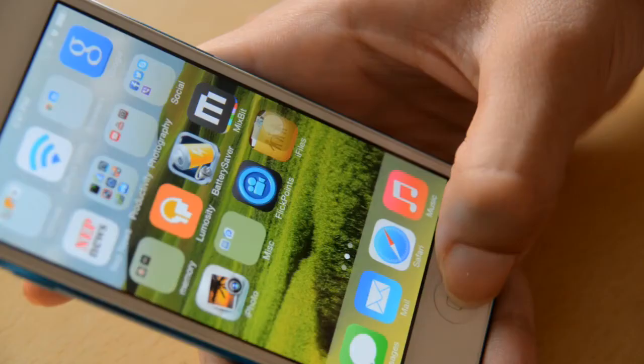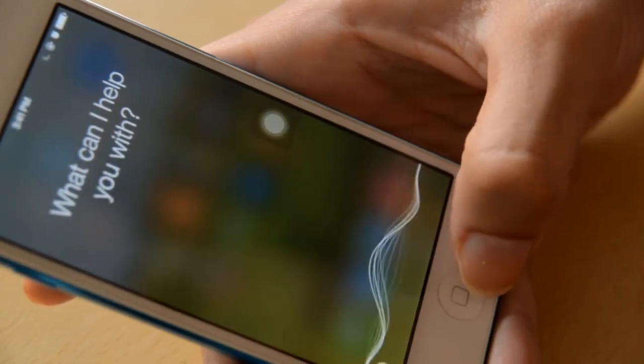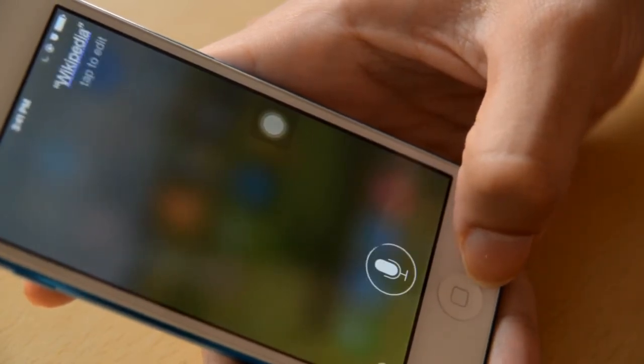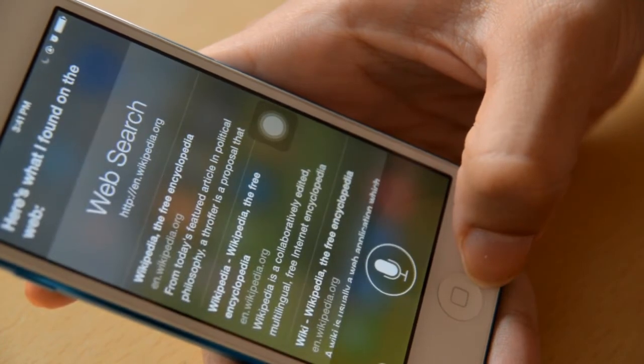Siri has also been improved with better understanding. For example, searching for Wikipedia gives a much better response. Siri says, 'Here's what I found on the web,' showing improved web search integration.